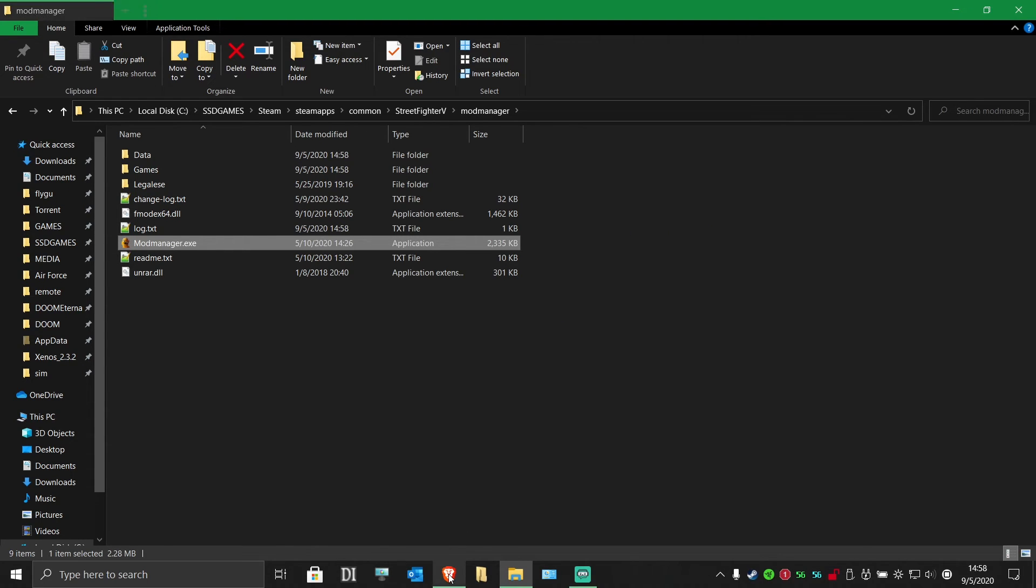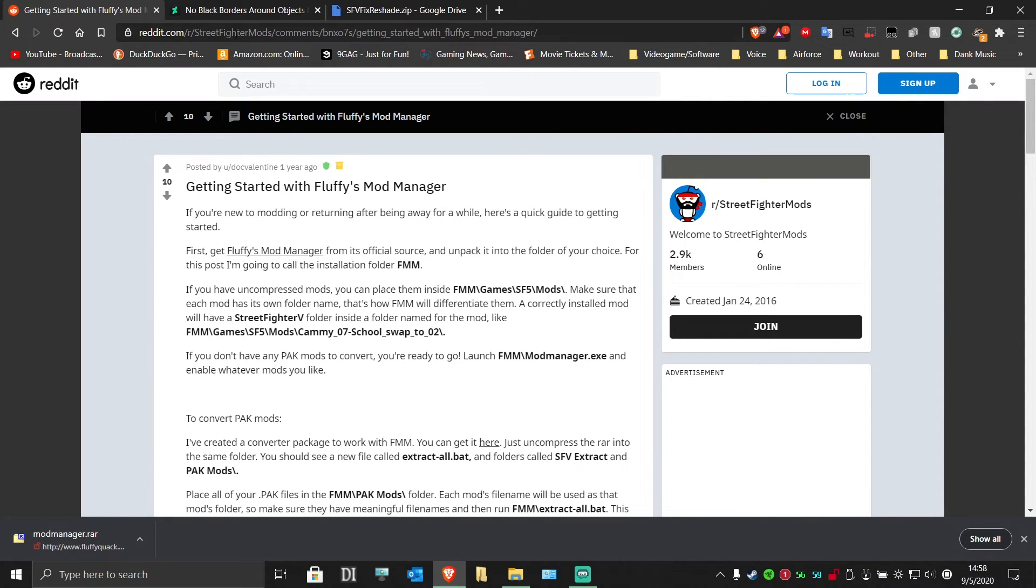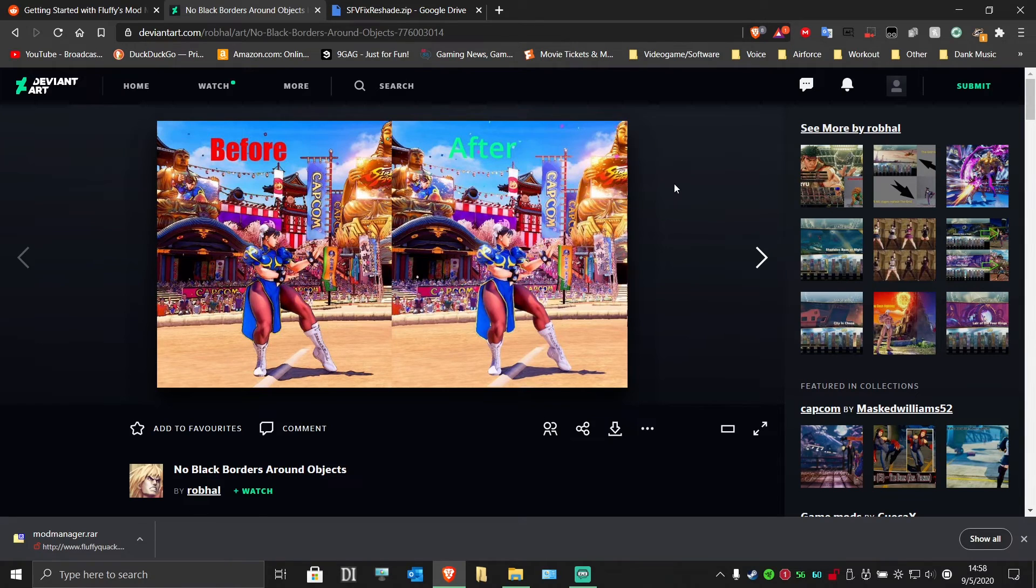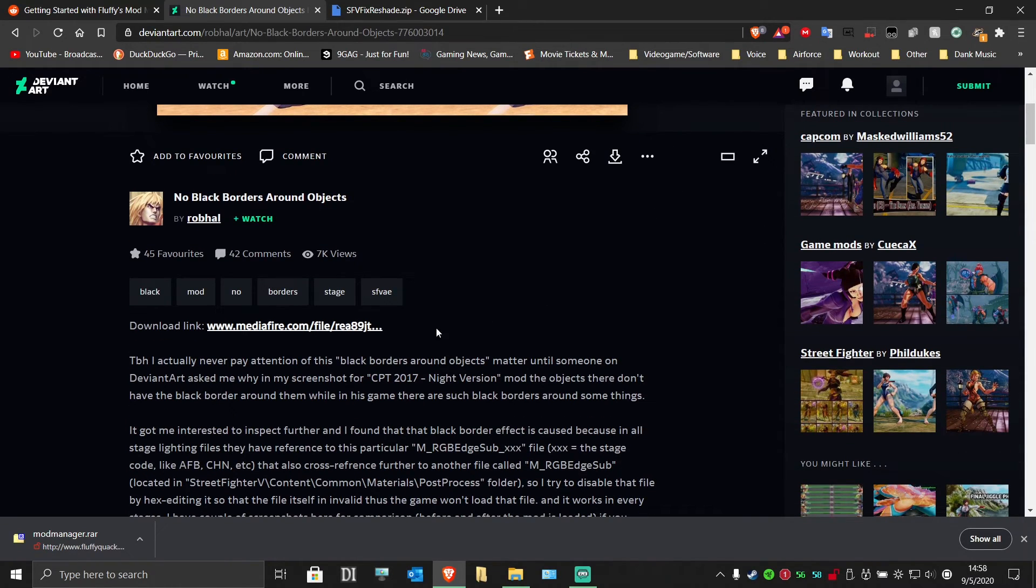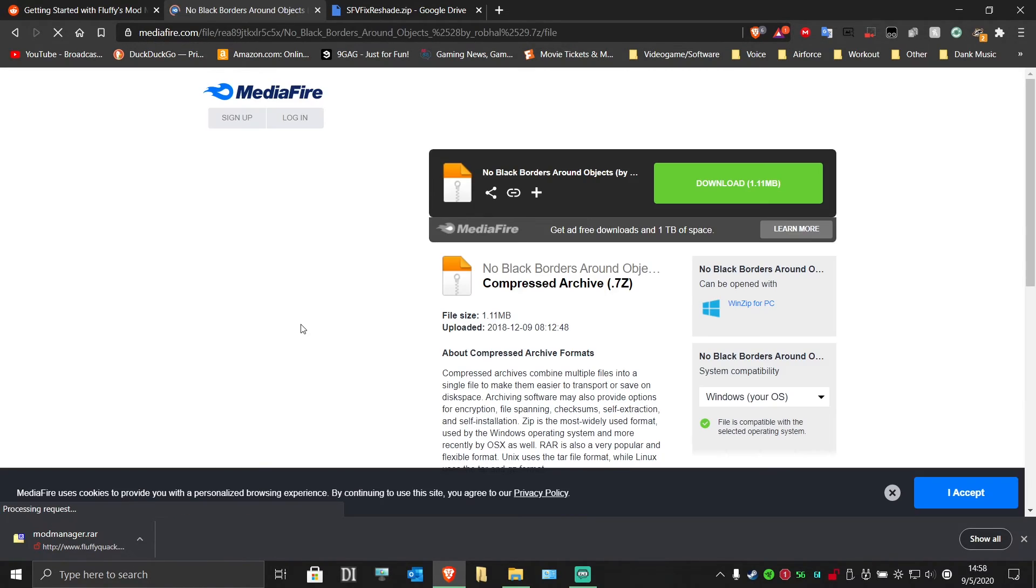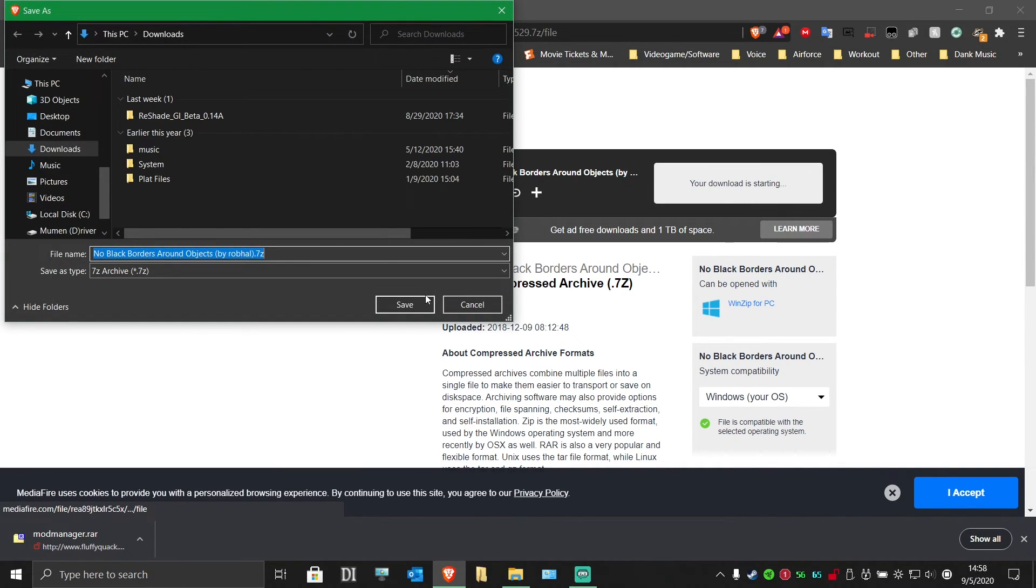Next, we'll be downloading the mod to remove the outline and texture blurring. Specifically, the No Black Borders mod by Rob Hole. Again, save it somewhere you can easily find it.